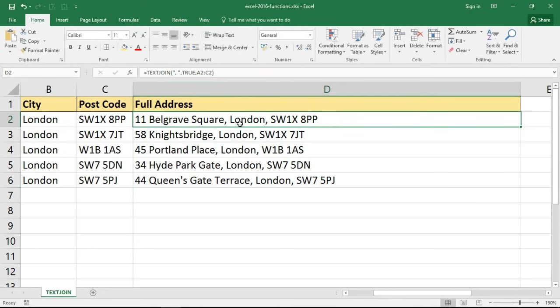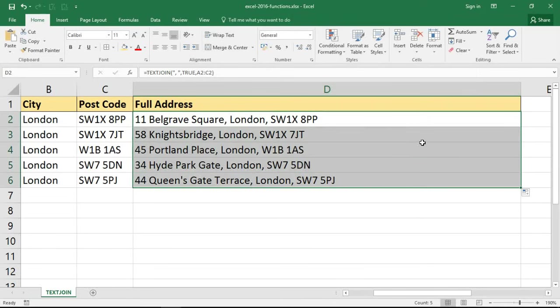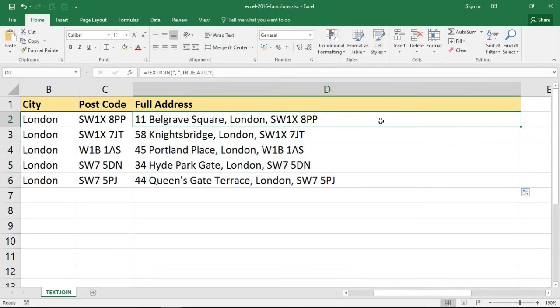And that is the TEXTJOIN function of Excel 2016. It certainly made that an easier task to join three columns than it would have been in previous versions. I hope you found this tutorial useful.